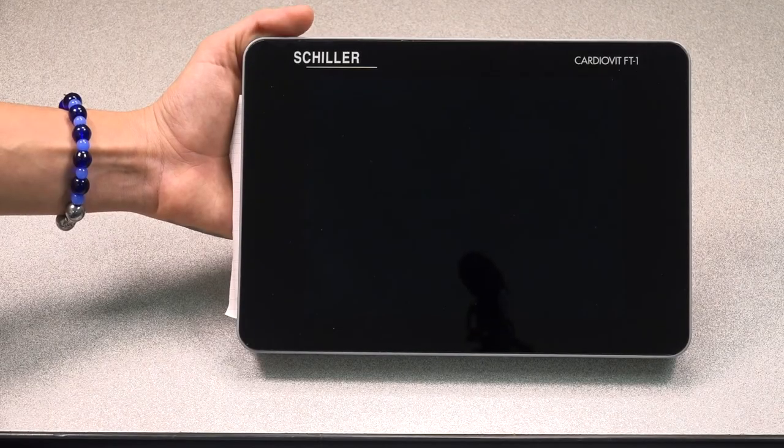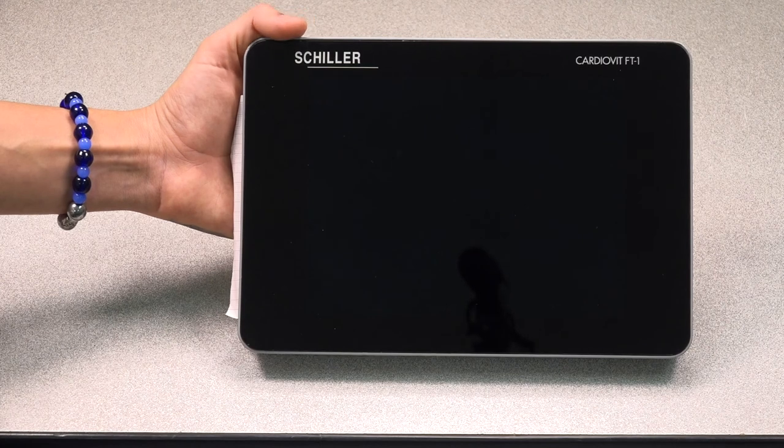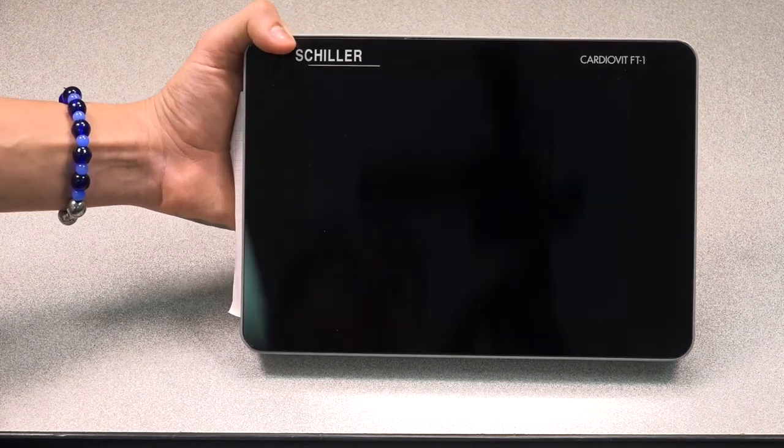In this video, we'd like to demonstrate the basic functions of the CardioVid FT1.